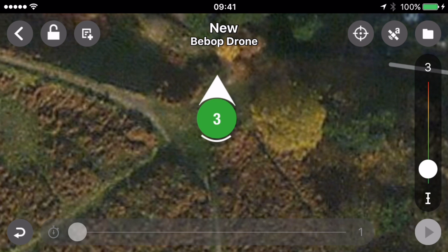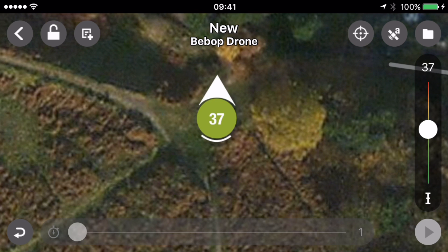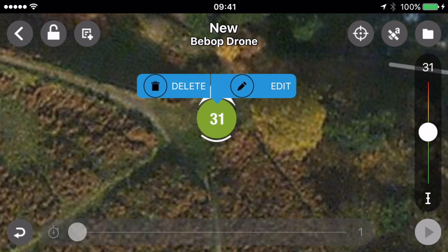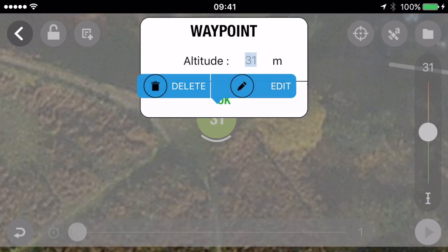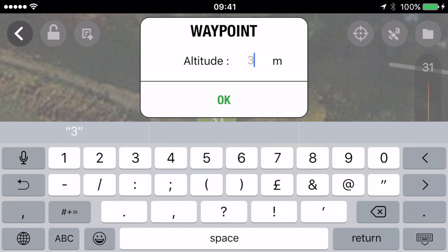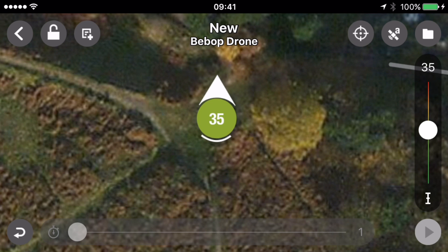There are two ways to adjust altitude. The slider on the right isn't very accurate, particularly on a small iPhone. I want to take it to 35 meters — I moved the slider but it adjusted itself slightly. A more accurate way is to press and hold on the waypoint and edit. I'm going to set it to 35 meters. So if I hit play, the drone will fly to that point in the sky, 35 meters above the takeoff point, facing north.